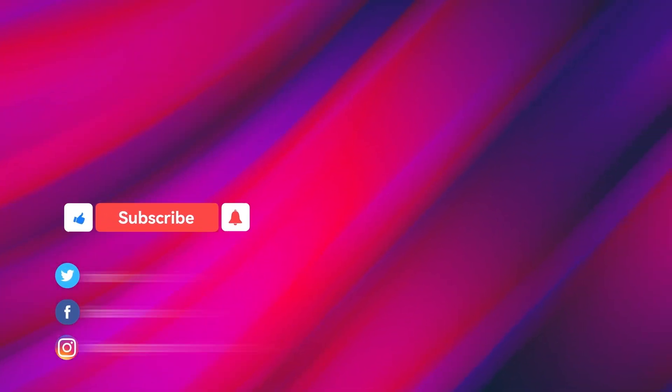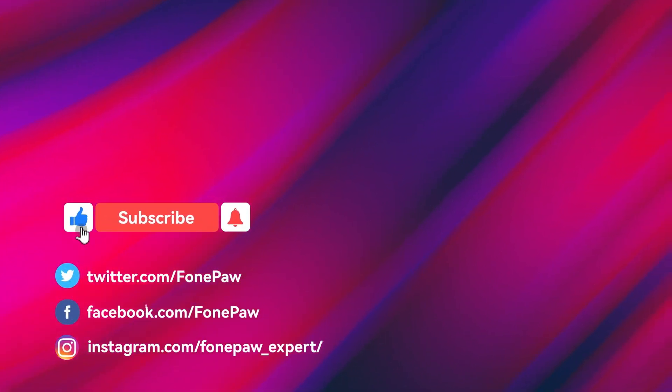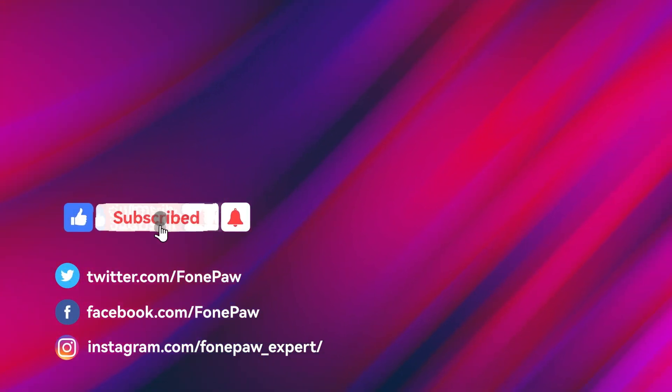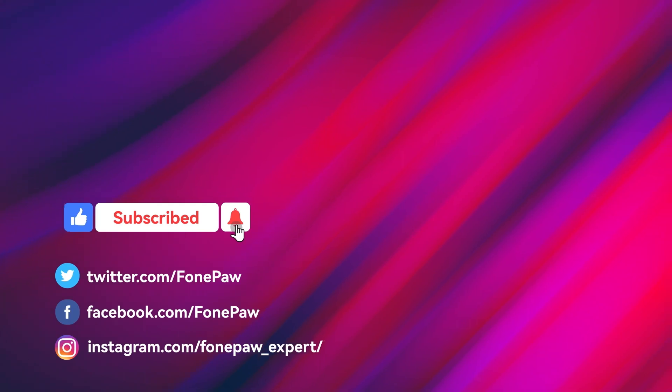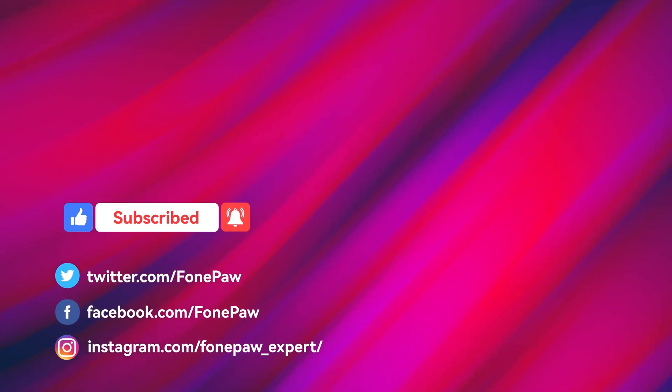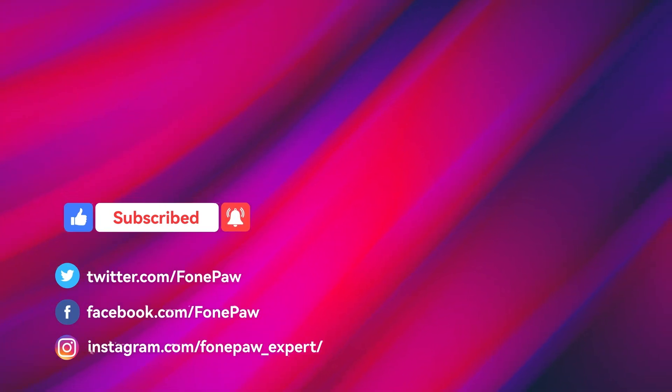You can also watch another video on how to record on Roblox. Find the link below if you're interested. If you like our video, don't forget to give us a big thumbs up and subscribe for more screen recording tips.